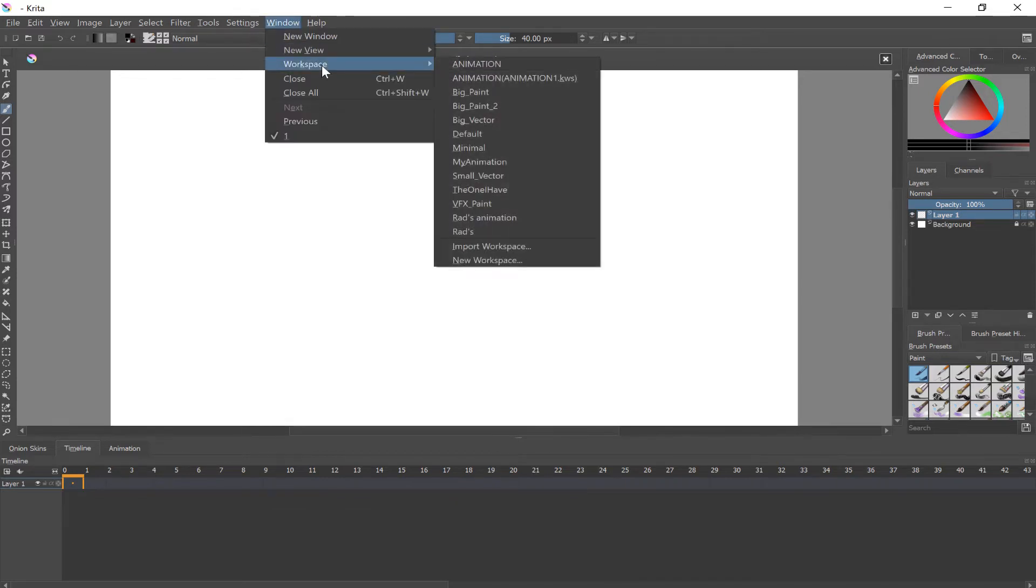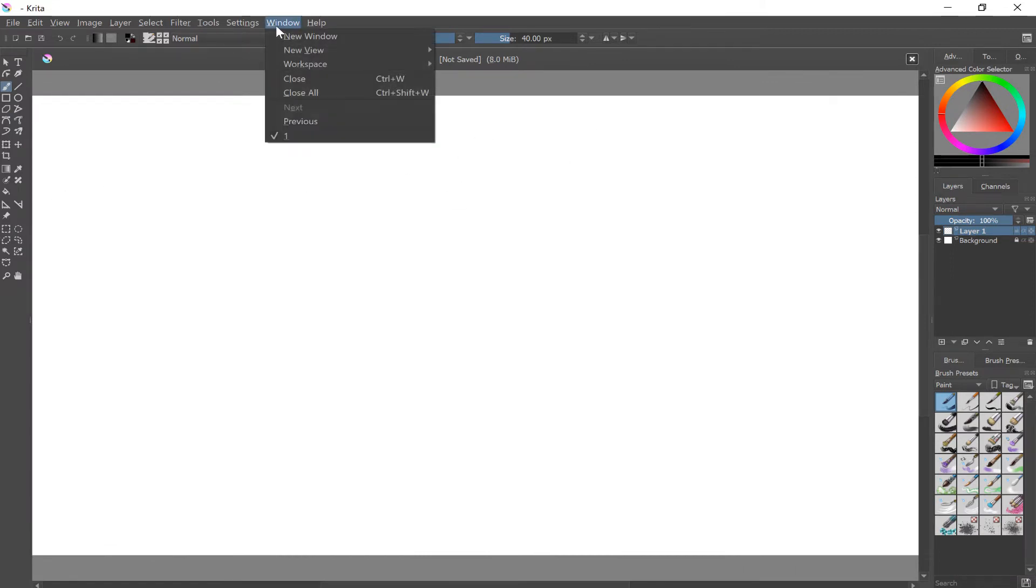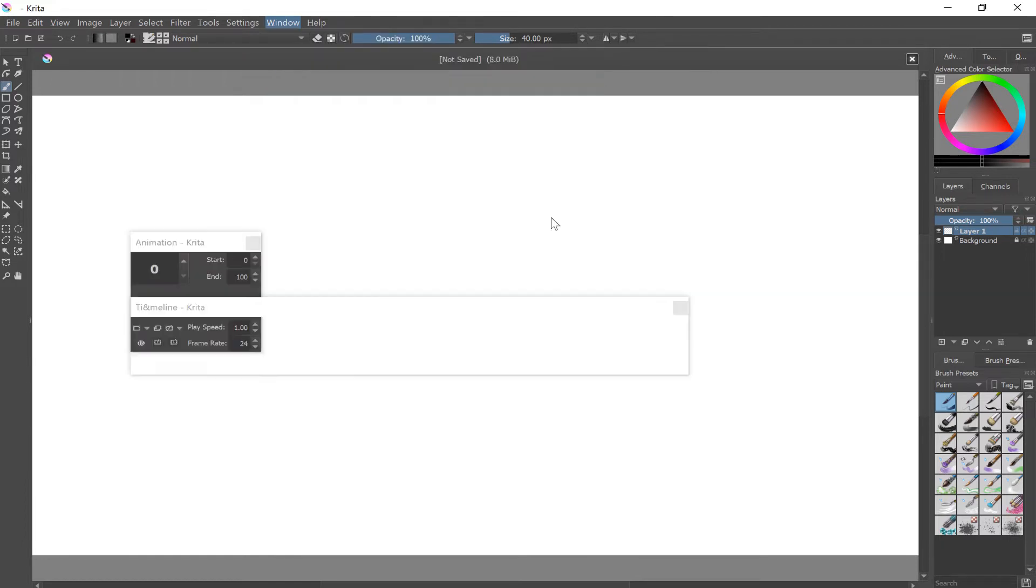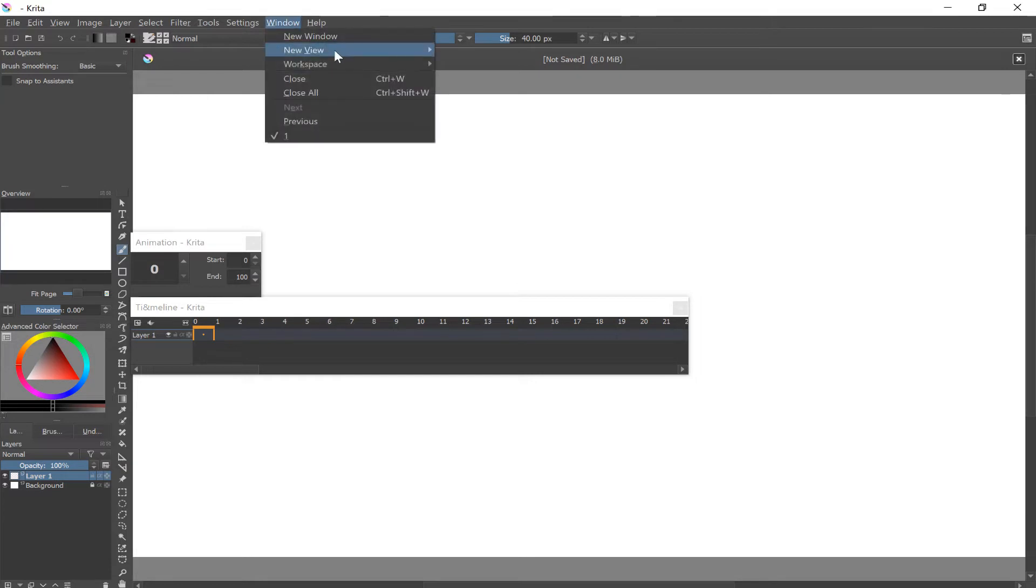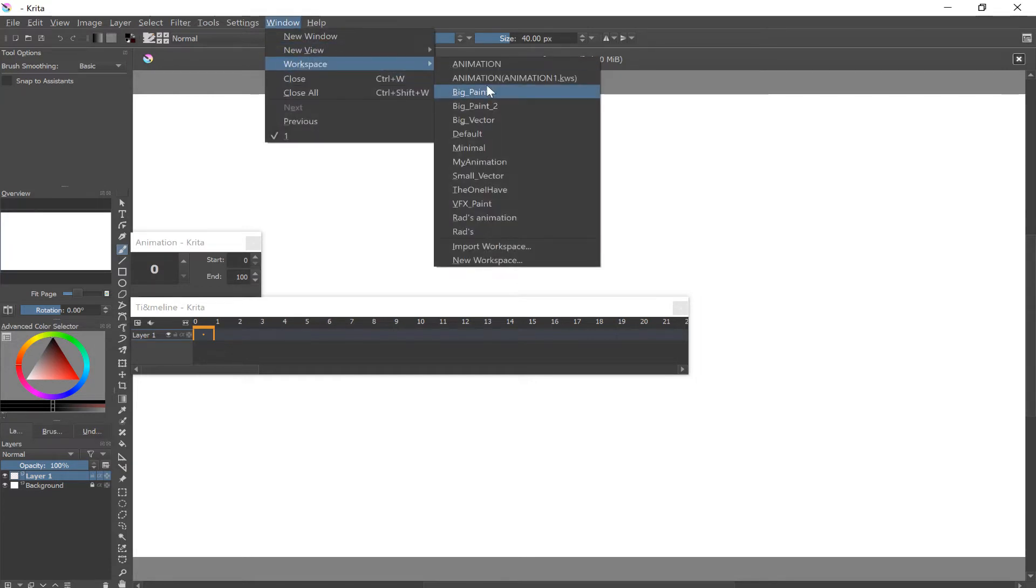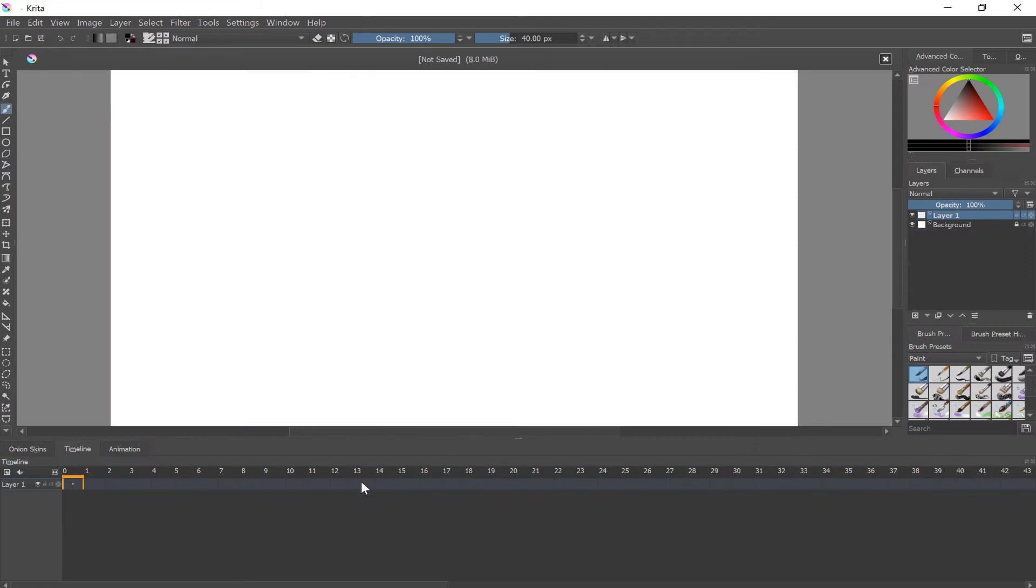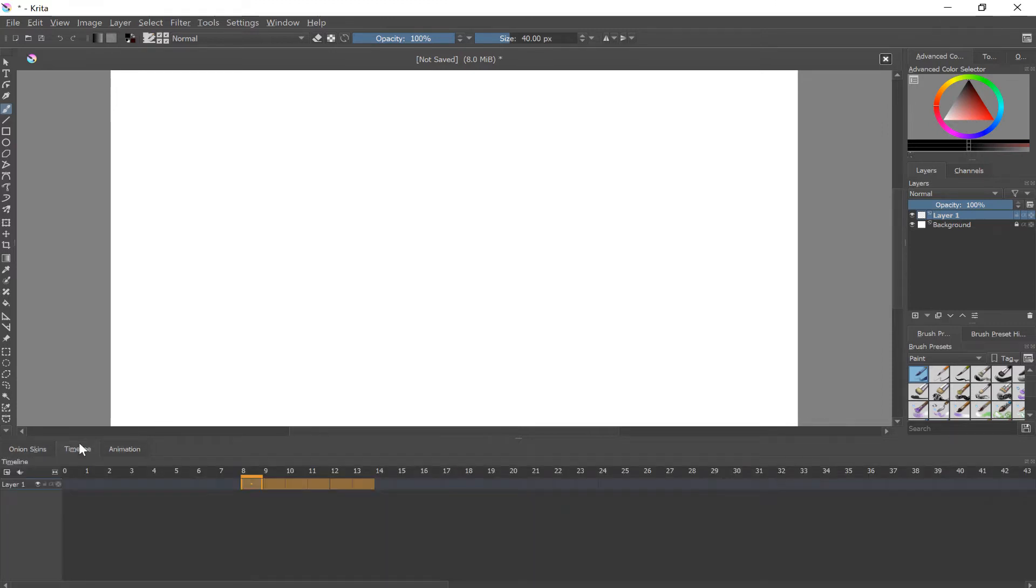And I also have my thing set up. The default workspace looks like this, which does not have the animation features. You can create your own workspace. They do have an animation one, they do have a default animation workspace. I made my own that looks like this. So I have my timeline over here and I have the onion skin animation down here as well.